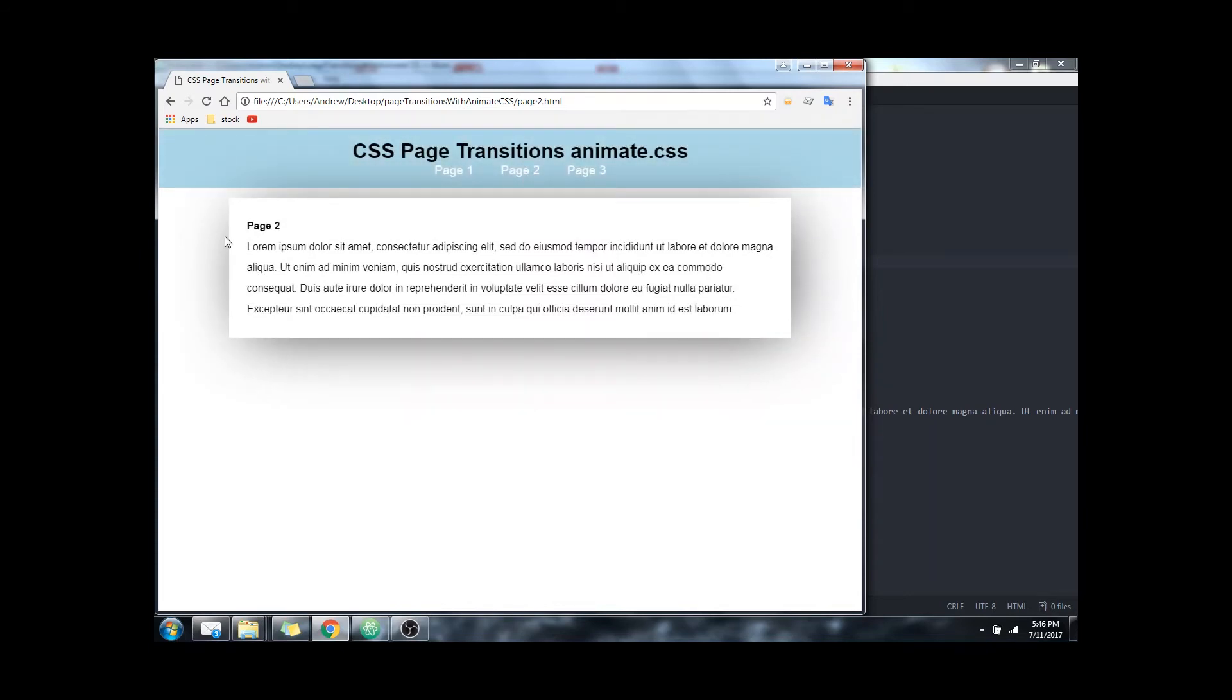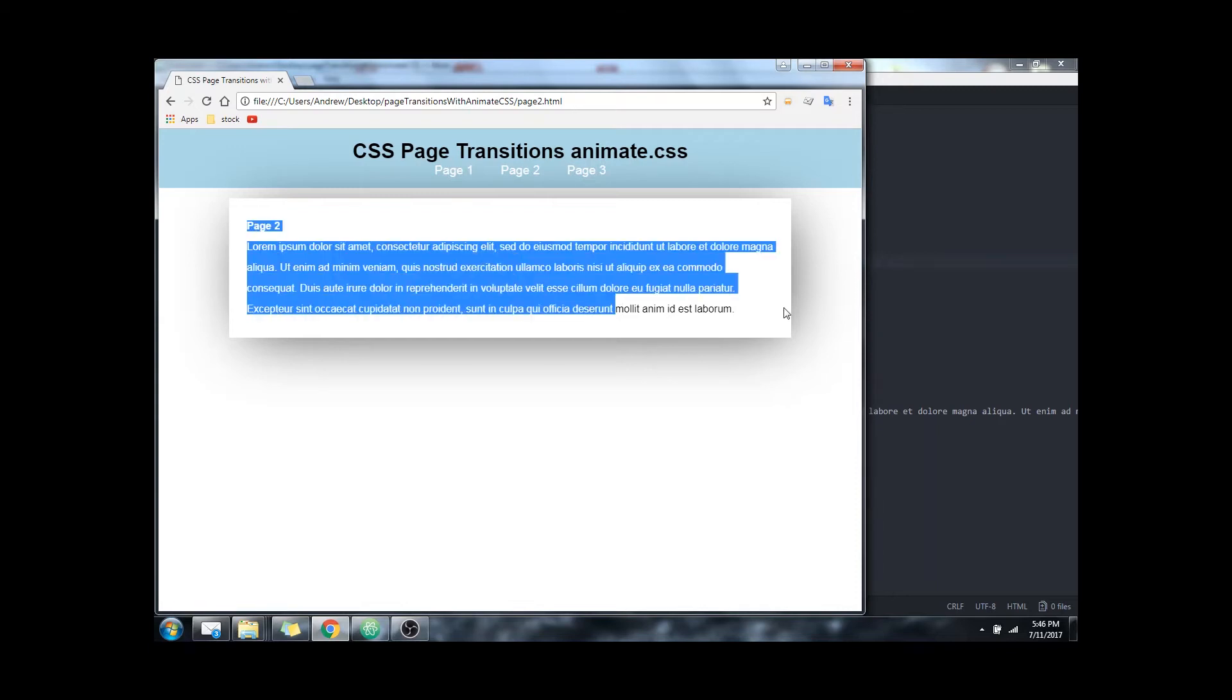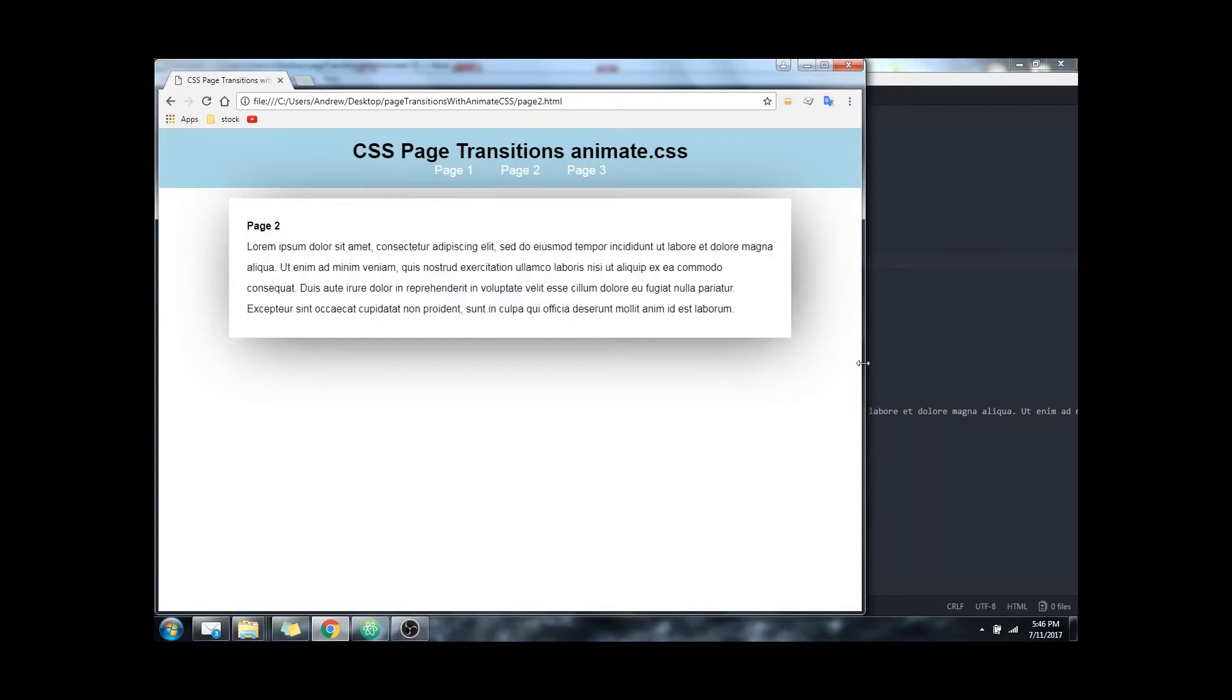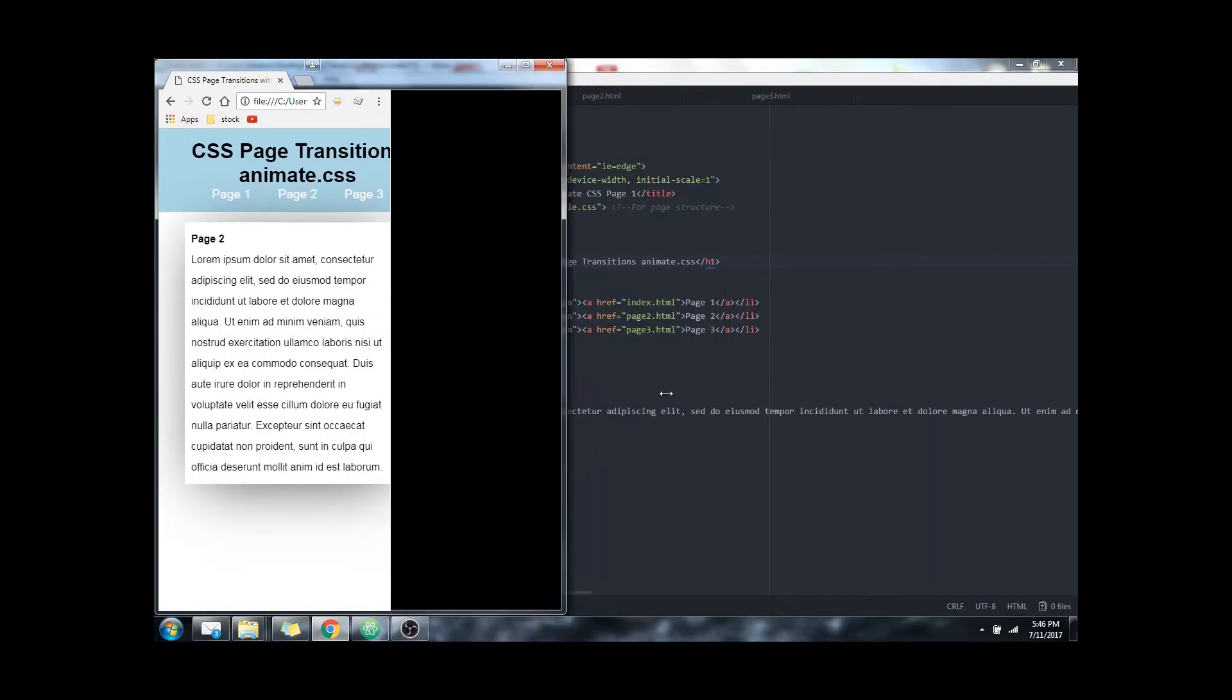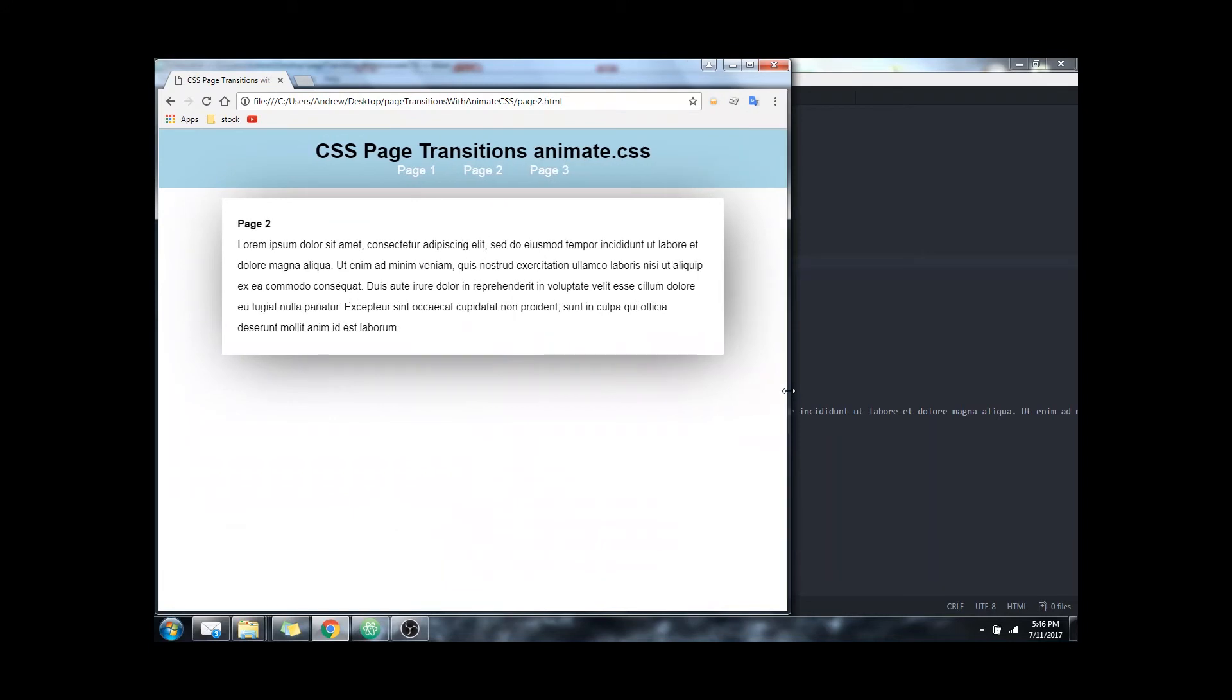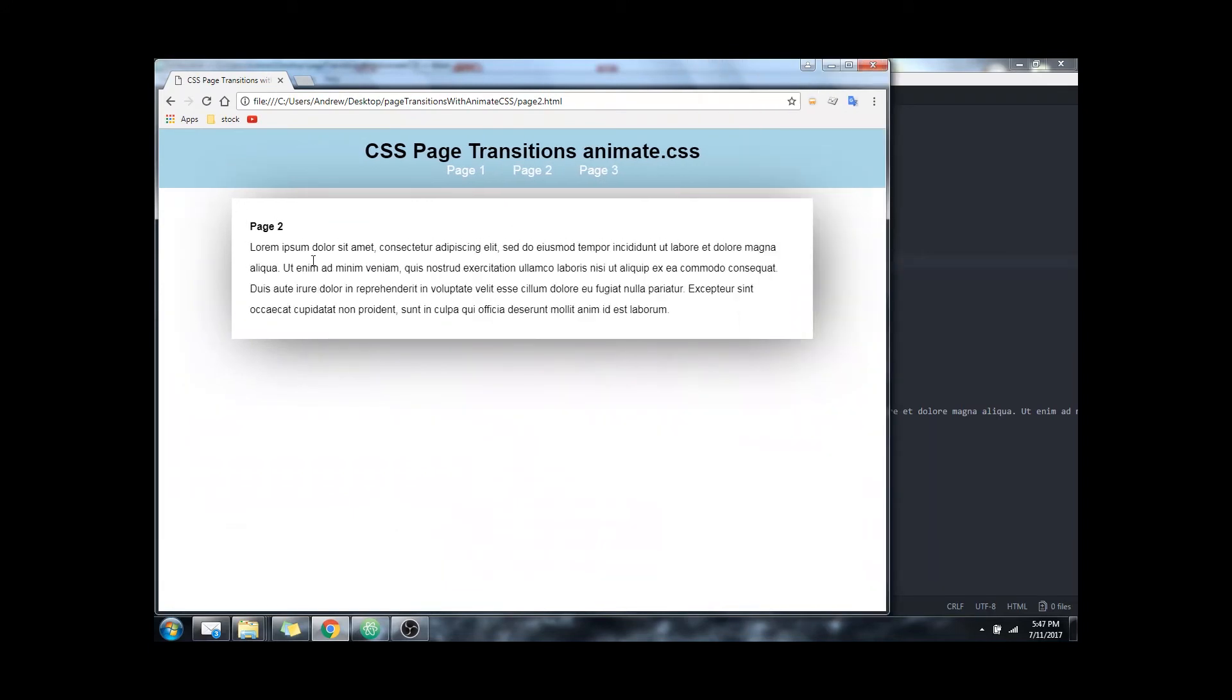To get set up here I already have a simple HTML and CSS page, nothing too complex, just some text and some basic responses.